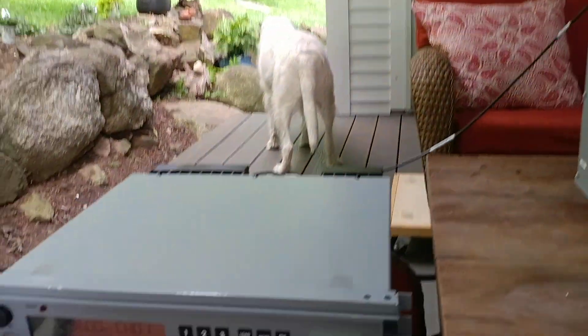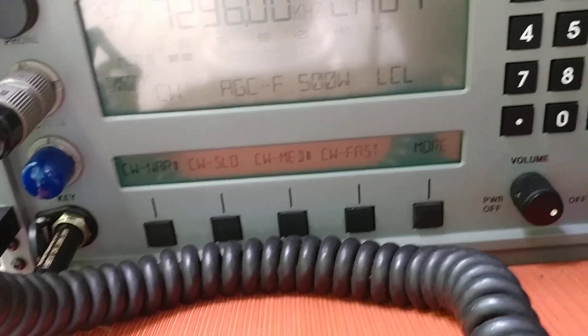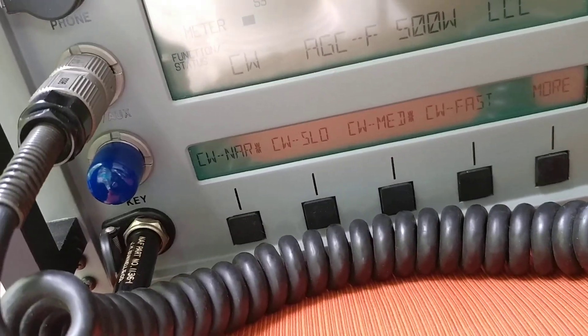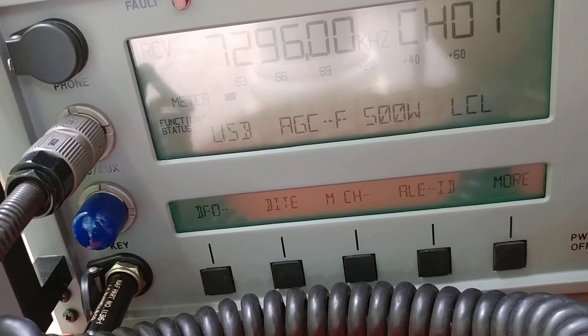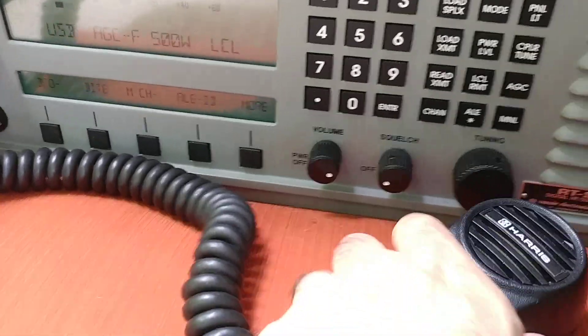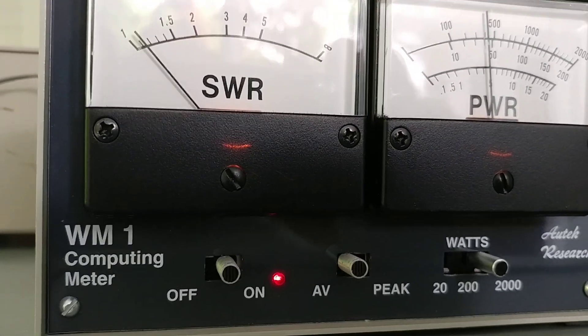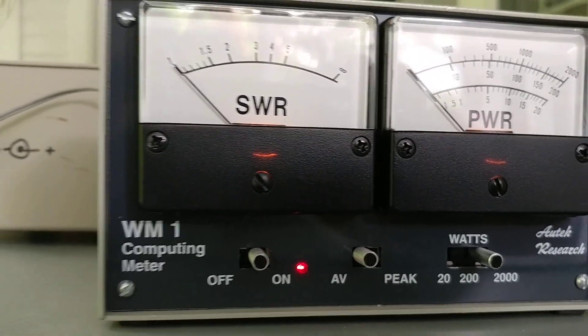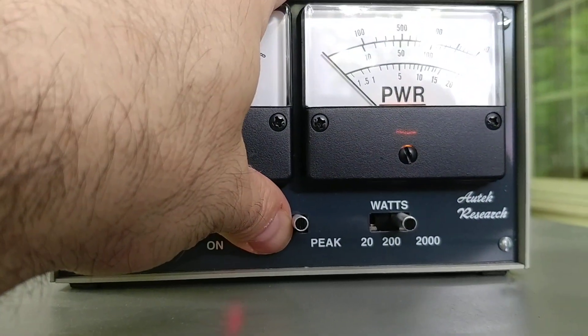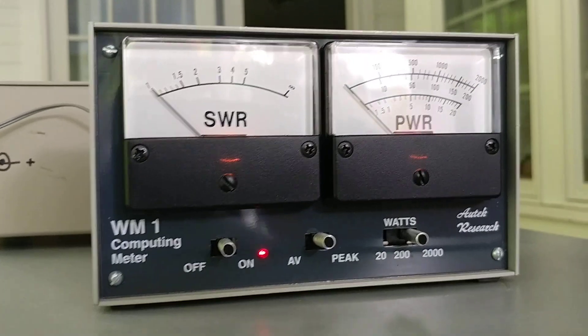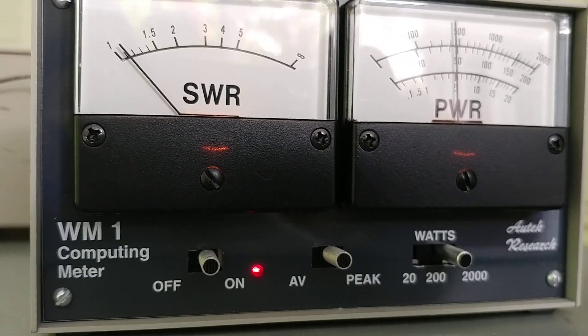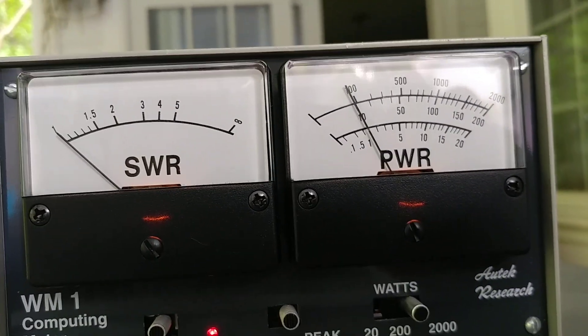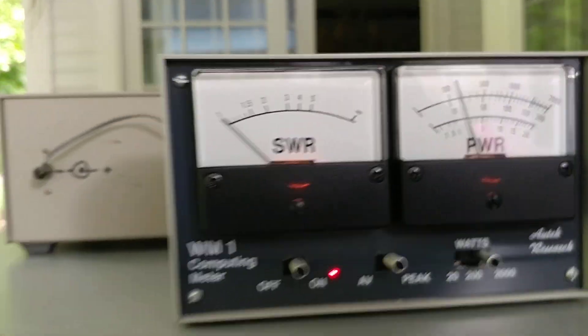Now the next thing I'm going to do is just put this into a sideband mode. I don't know if you can see with the reflection here. AM, USB, that should work fine. And we'll use this Harris mic, which is again not part of the auction. Let's put this on peak. Now we're in peak mode, and let's take a look. 500 watts. Very nice.